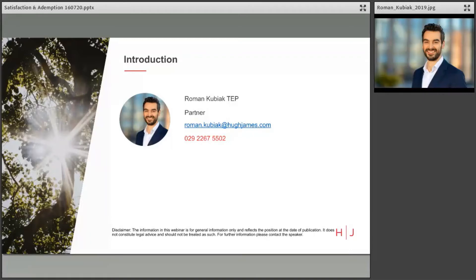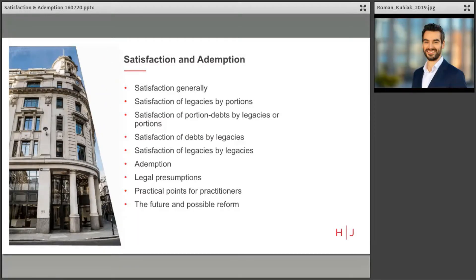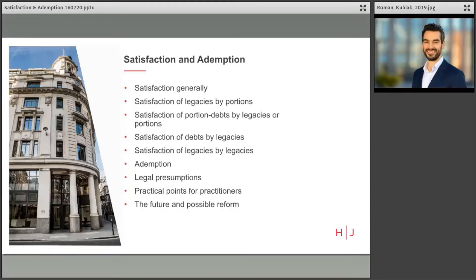I'm Roman Kubiak, head of the contested wills, trust and estates team at Hugh James, and today I'll be guiding you through the key topics and issues, including looking at satisfaction generally before drilling down into the four subcategories of satisfaction.